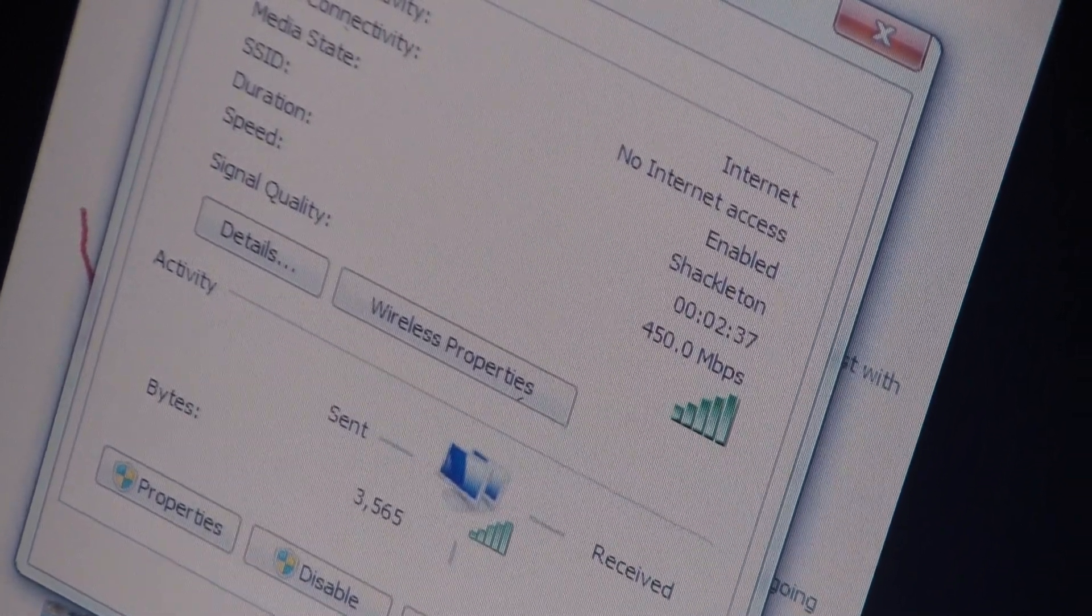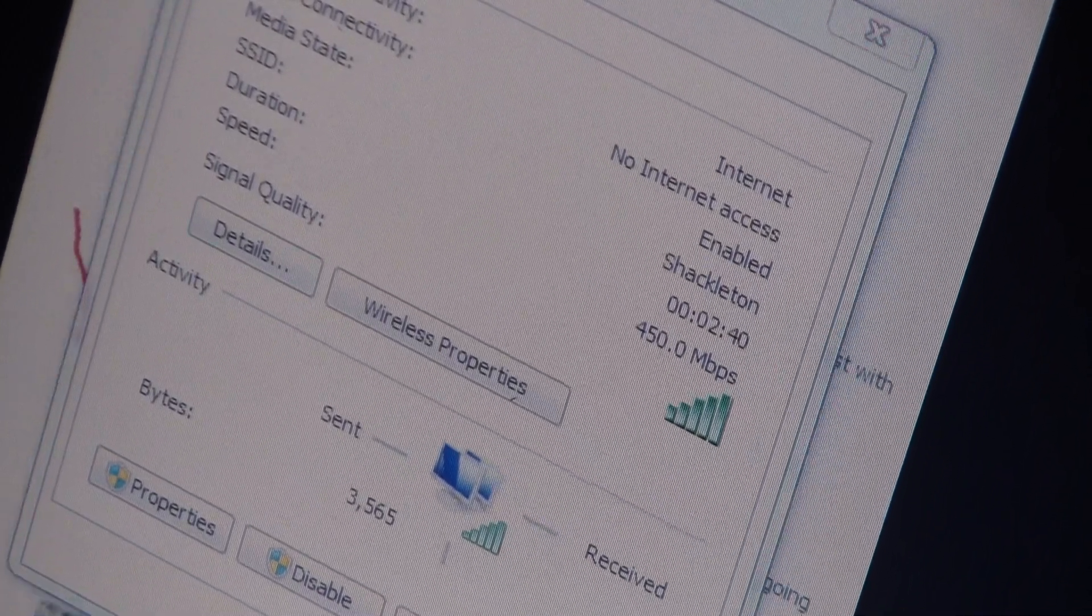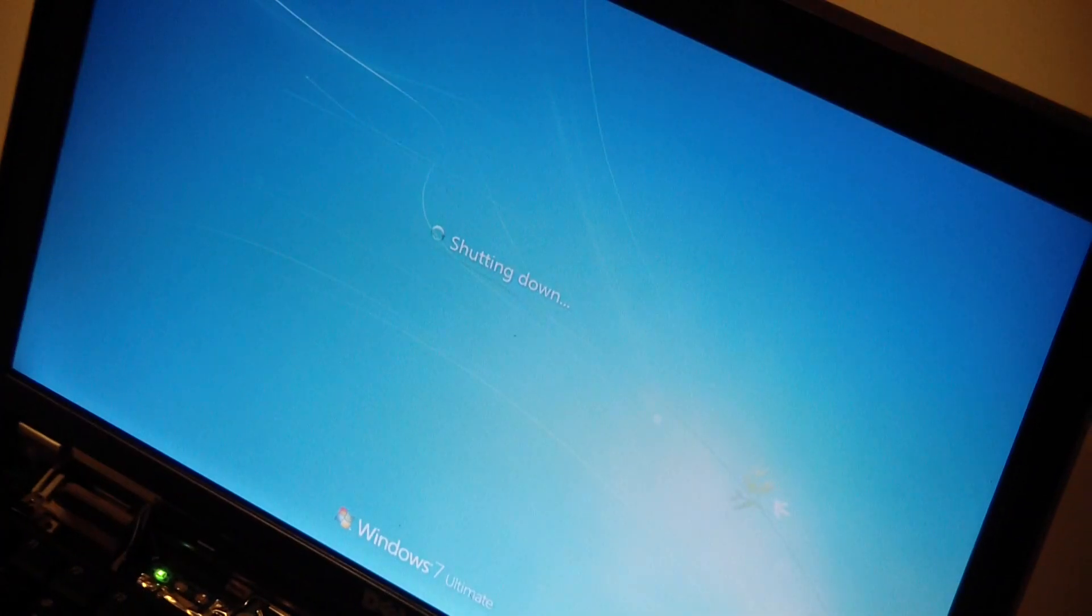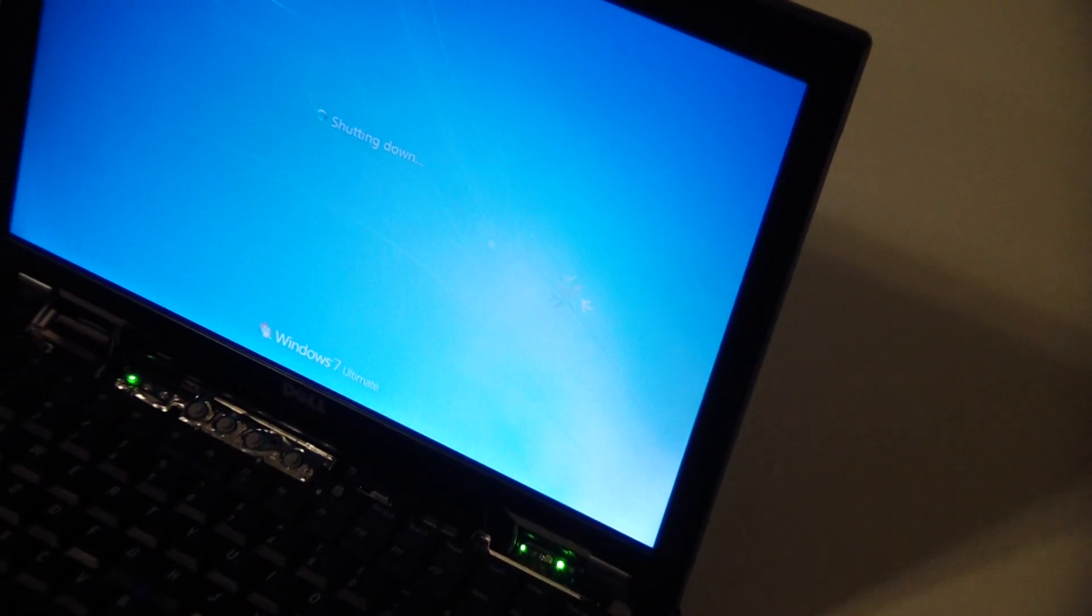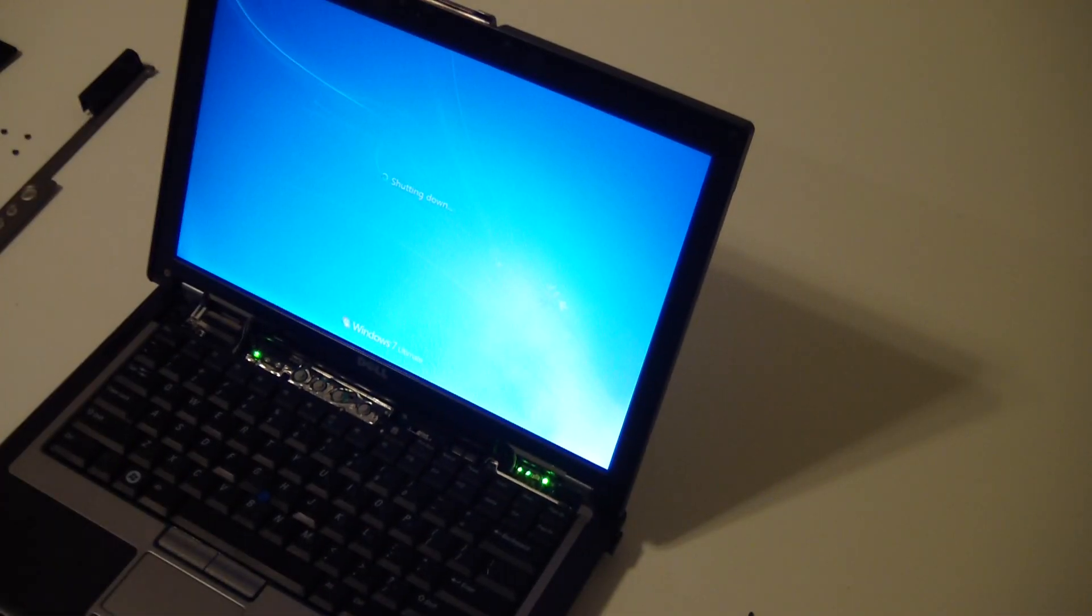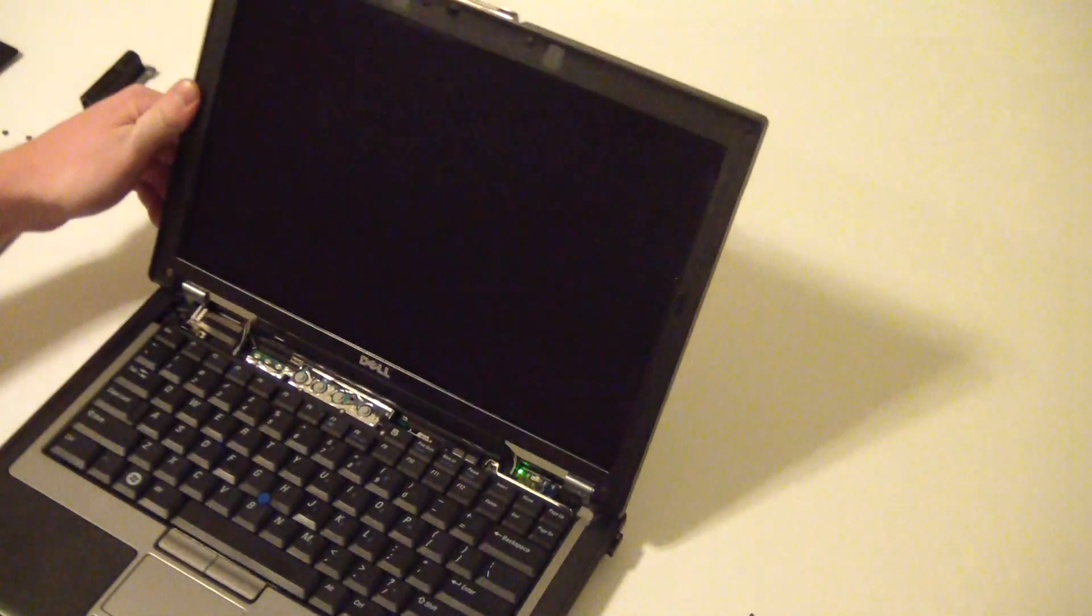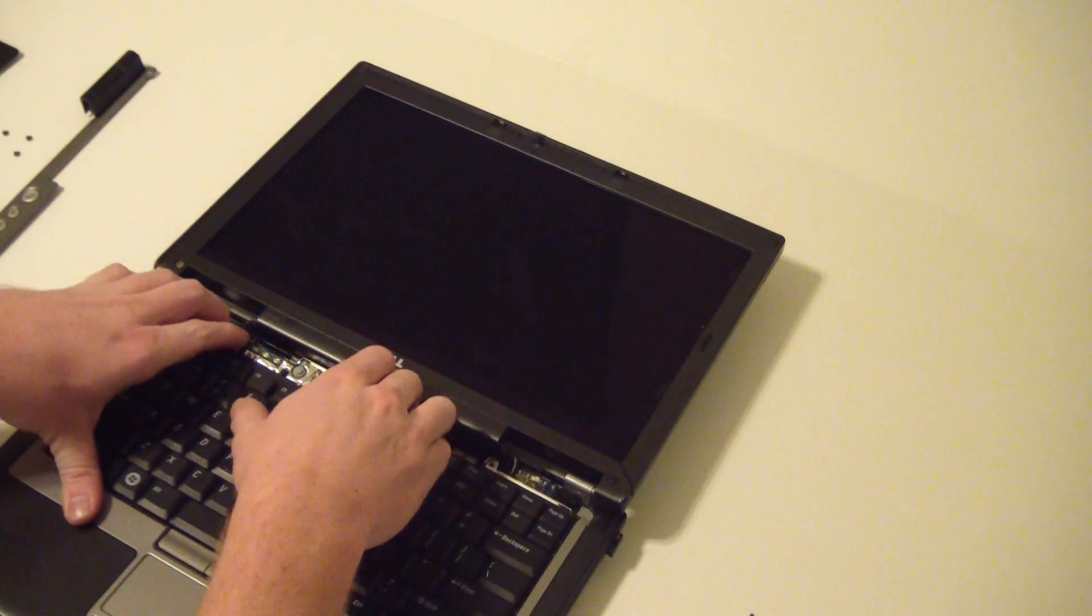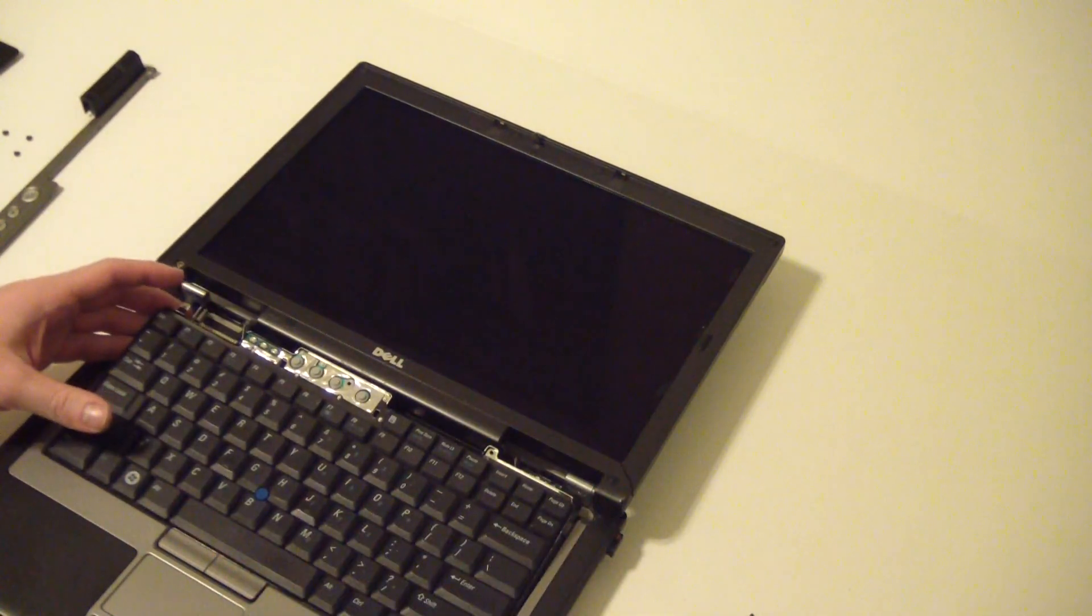So, as far as getting to this thing, if you haven't watched my other video as far as how to take the keyboard off this laptop, you might want to take a look at that first. I've already actually got this thing undone. So, I'll kind of show you the differences between this card and the stock card that's located in it.